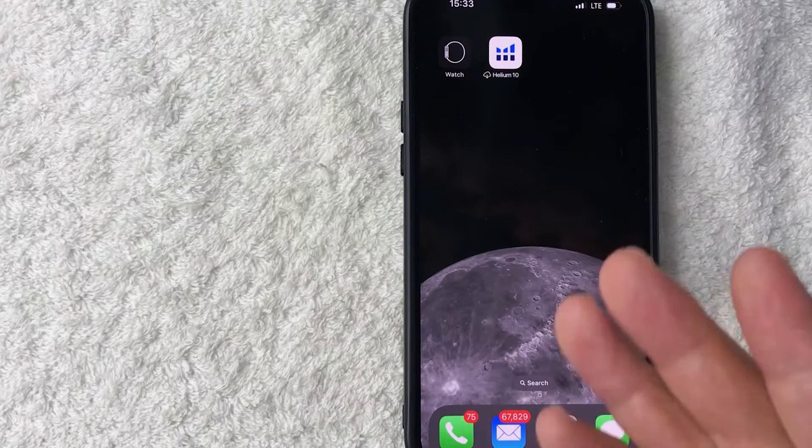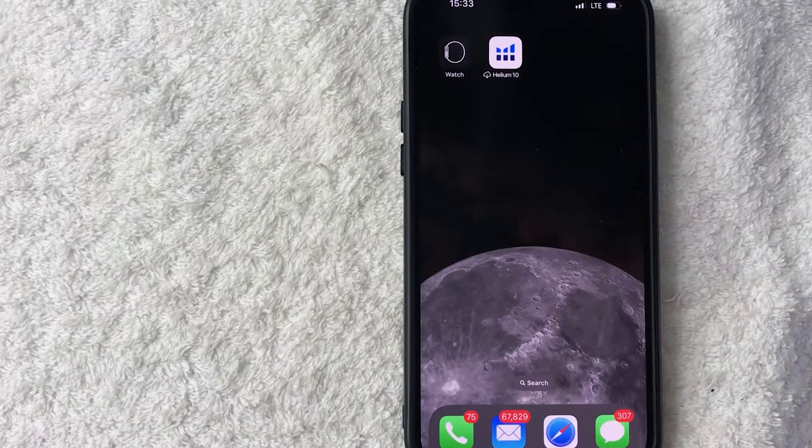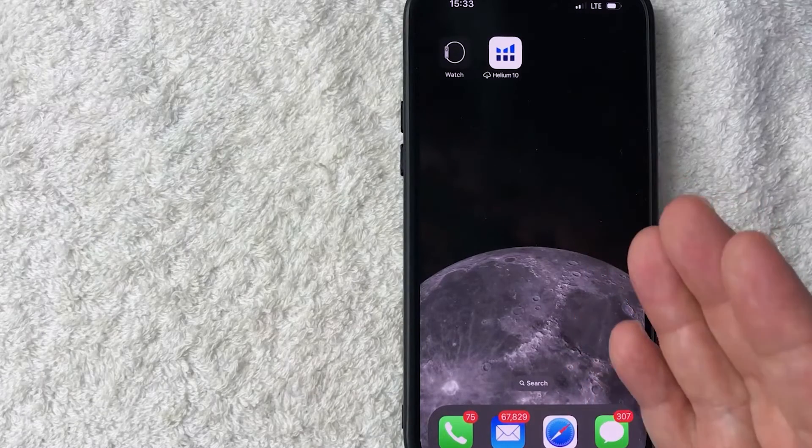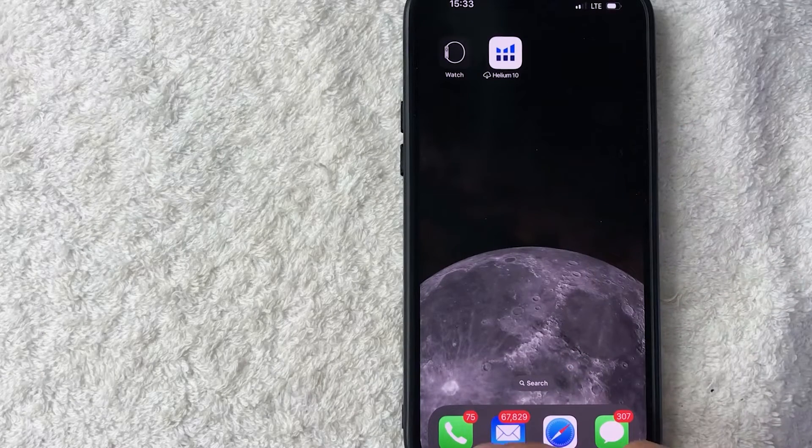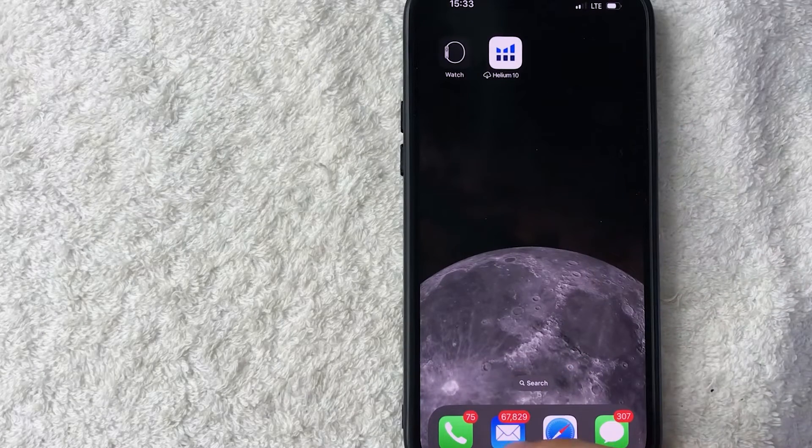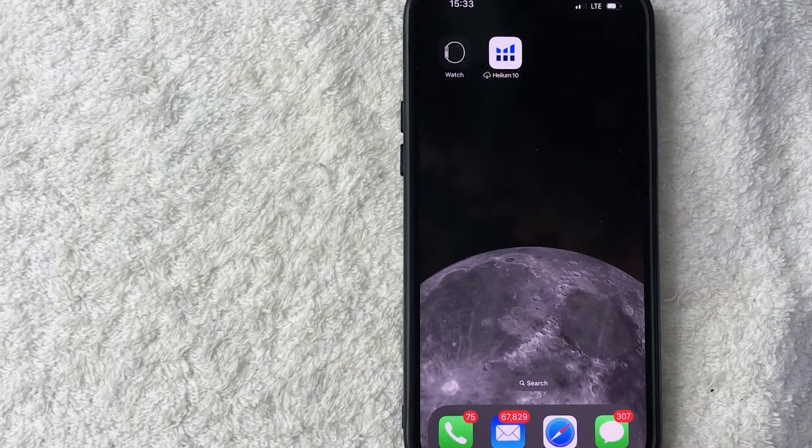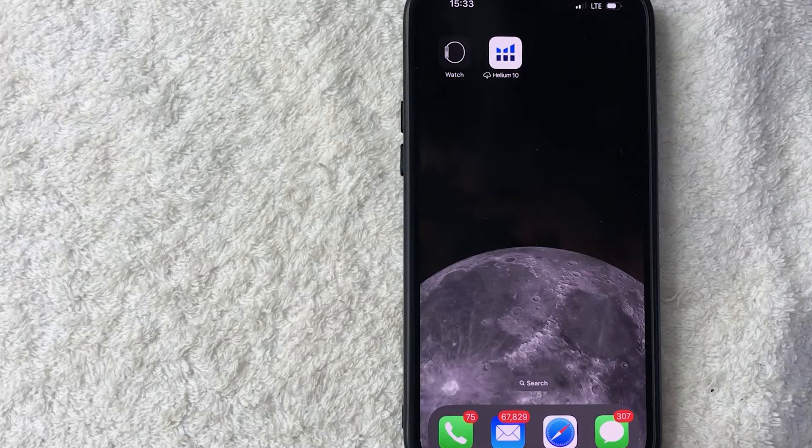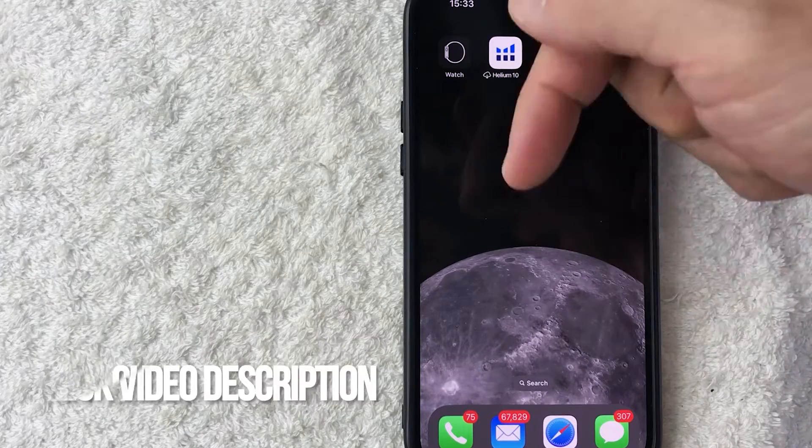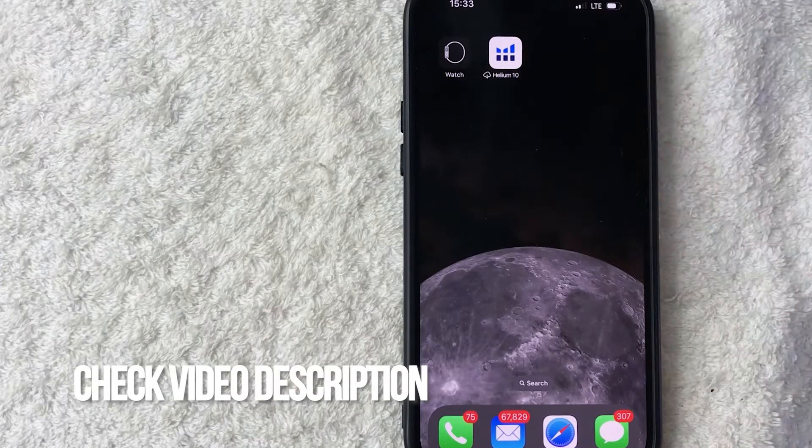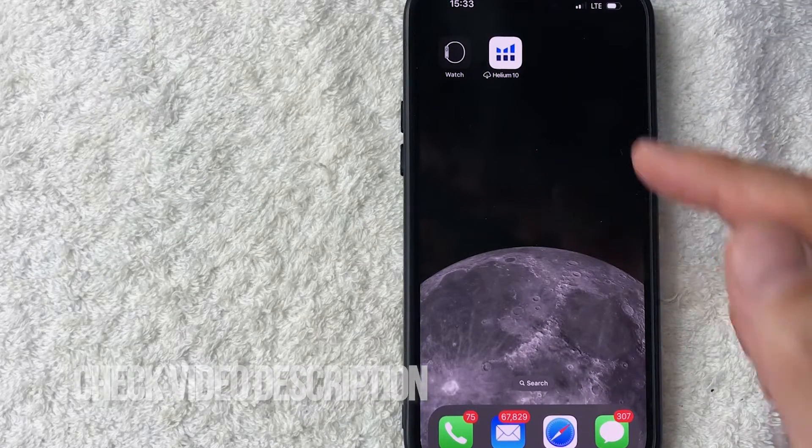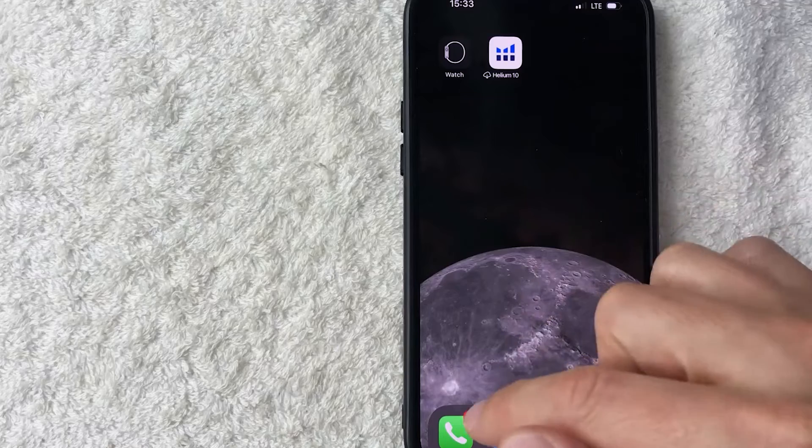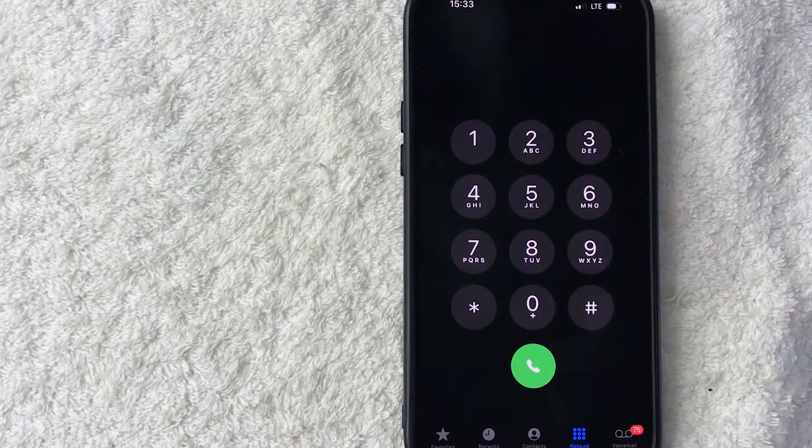Whatever the case is, it's a pretty easy process. It's handled here in the phone button on your iPhone, this green one here on the bottom left. Check my video description, I'll try to leave the written instructions there as well but I'm going to go ahead and open up my phone app now.